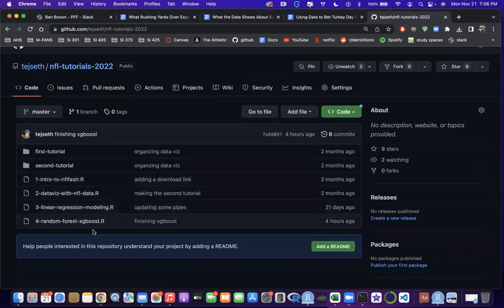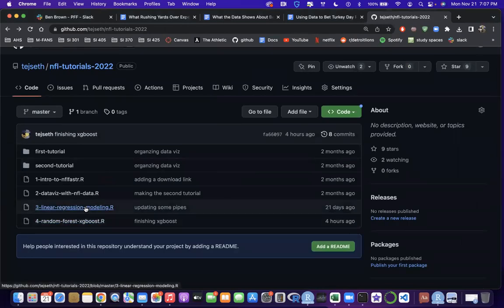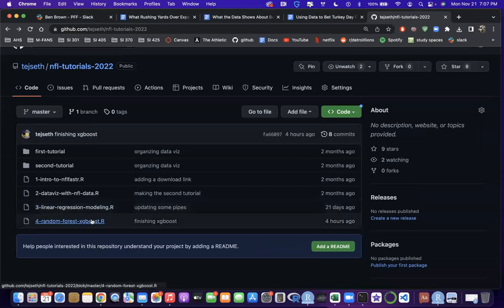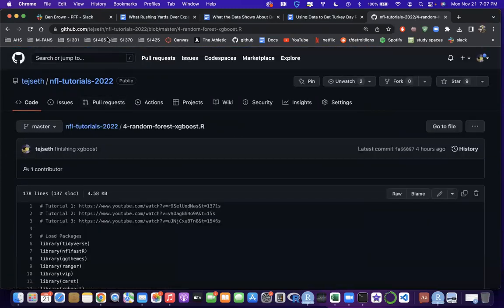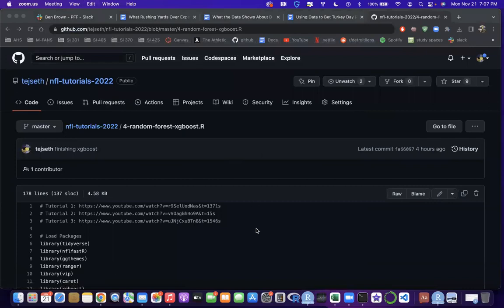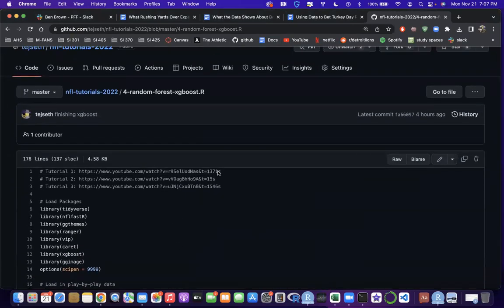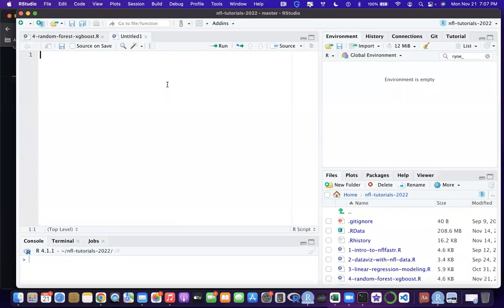Today we're going to be building a random forest and an XGBoost model. Last tutorial we did linear regression and logistic regression, so this is taking what we did before - where you assign coefficients to each variable - to the next level with tree-based models. I won't get into the math behind how these models work, but I'll show you how to build them. If you're a visual learner, feel free to follow along on the code.